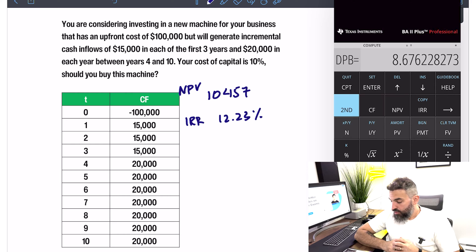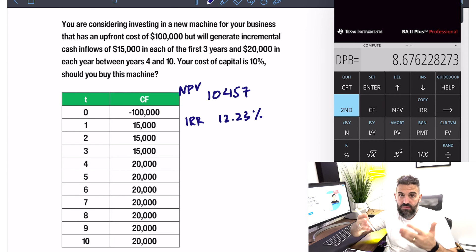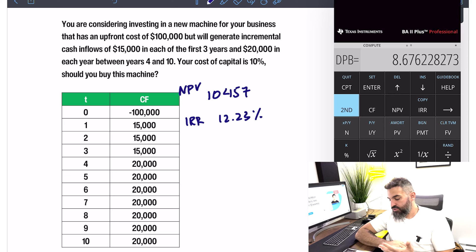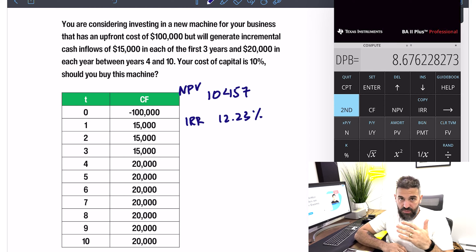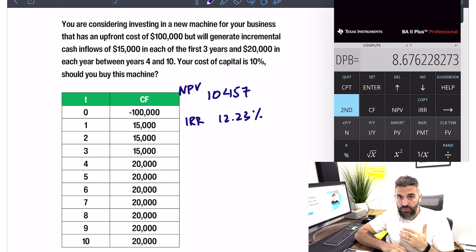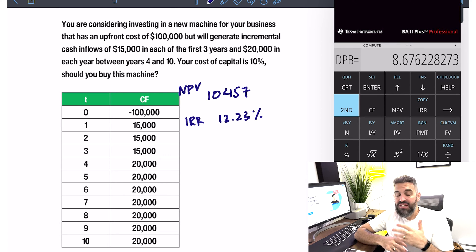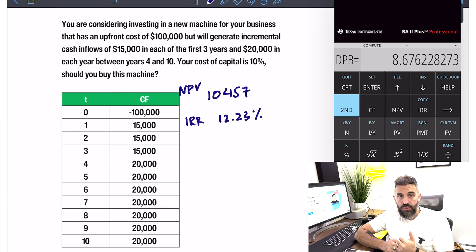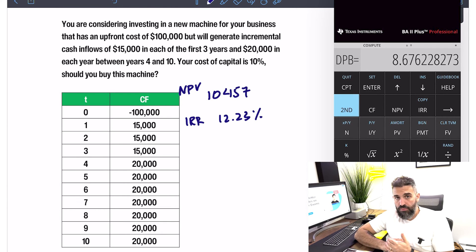This is very easy to apply to any investment where you can estimate the future cash flows. This was a straightforward conventional cash flow — one outflow at the beginning followed by a bunch of inflows. An unconventional cash flow would be one where you have another outflow later on.